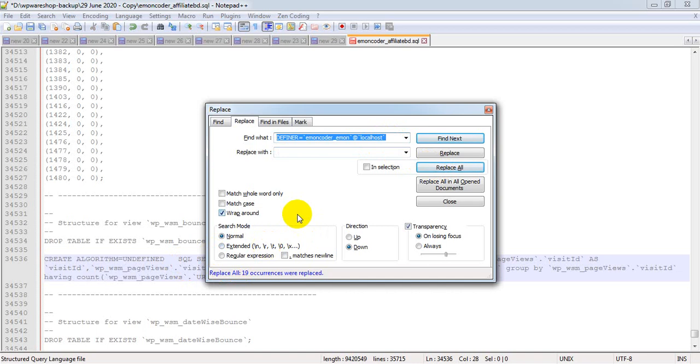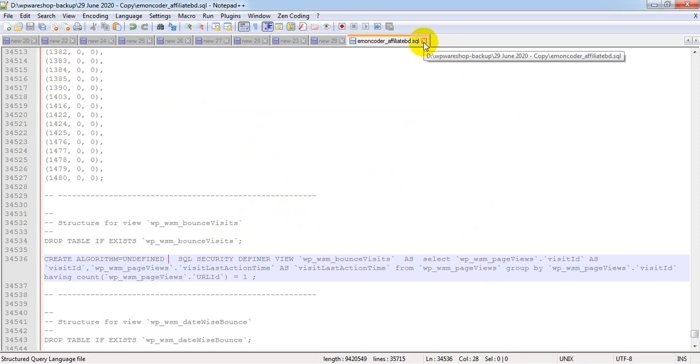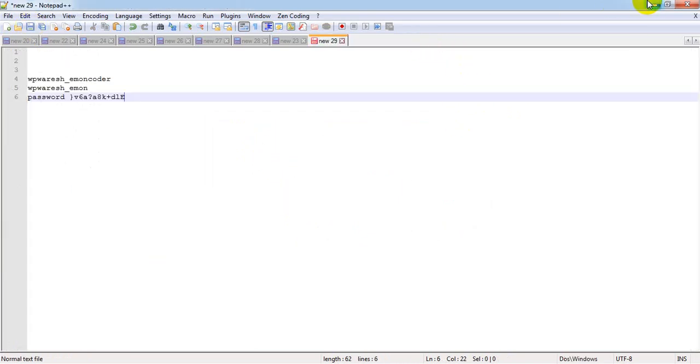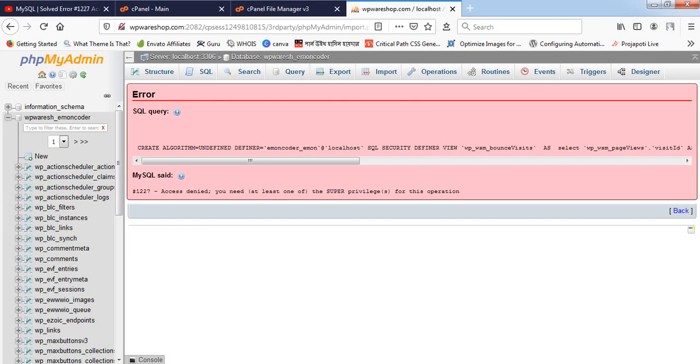Let's do it and replace all. So this word will no longer be visible or available under this database. Closing this and saving this file. Now I'm going back to my database again.